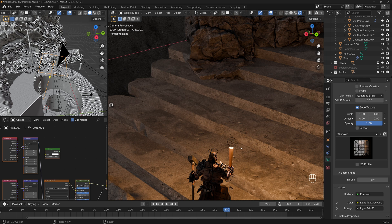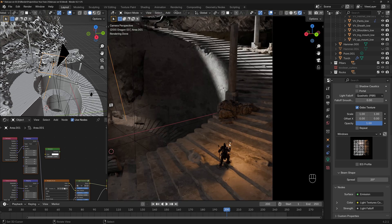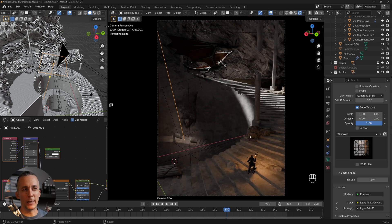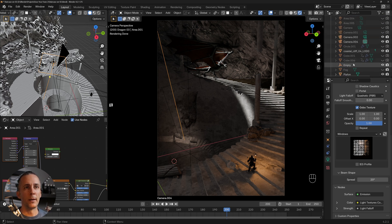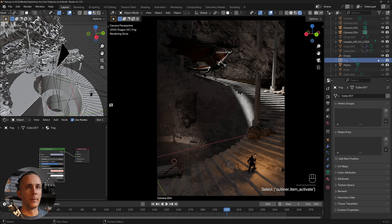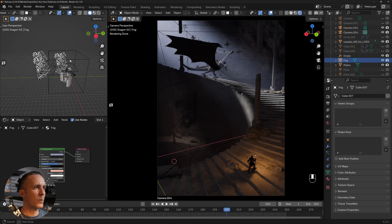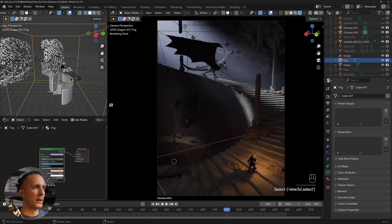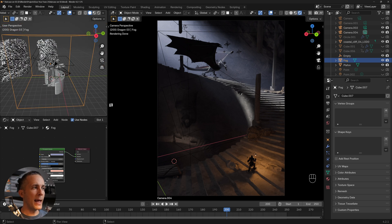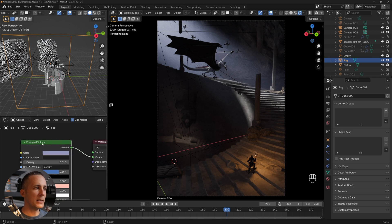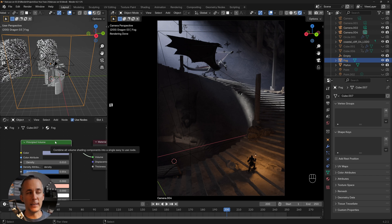The point light on the viking represents the light from a torch — currently there's no fire but I'll add it later. Without fog the scene looks okay but not quite there yet. For the atmosphere I use a big cube that contains everything, and I add a material using the Principal Volume shader — I delete the default Principal BSDF and use that instead.